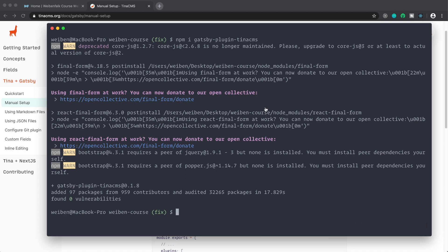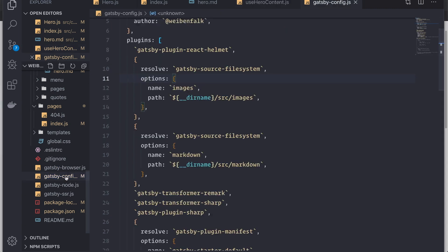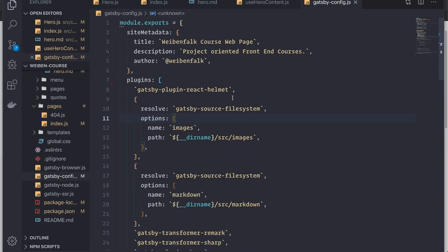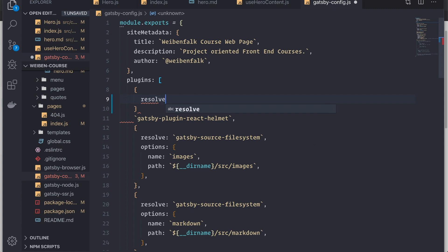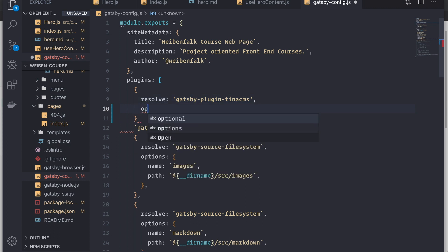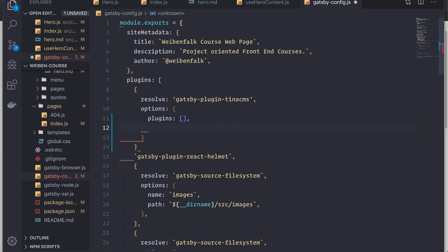That installed nicely. Now, back inside the code editor, inside gatsby-config, we have to configure the plugin and add it to our plugins array. We're creating a new plugin object with resolve set to gatsby-plugin-tina-cms. Then we have some options, including a plugins array which we're setting to empty for now since we haven't installed those plugins yet.